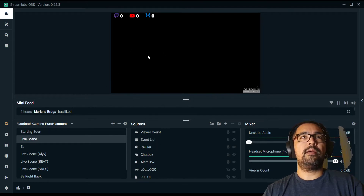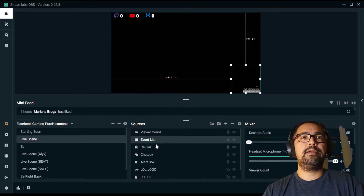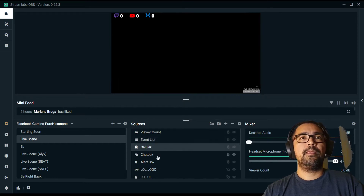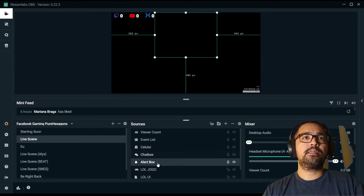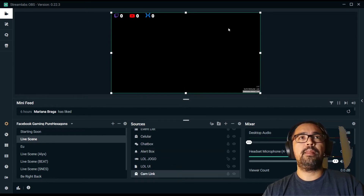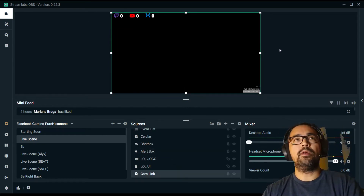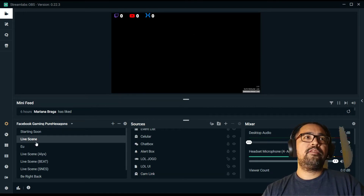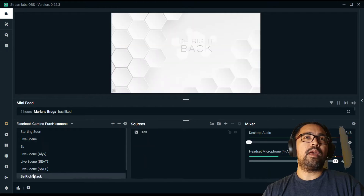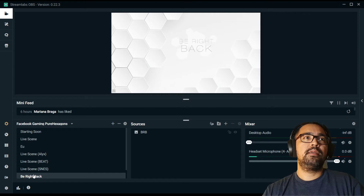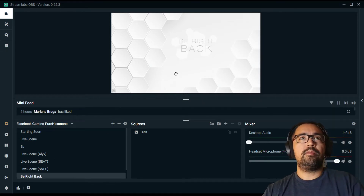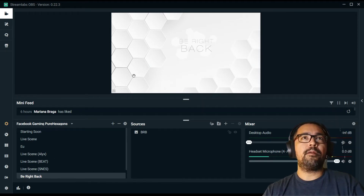This is my live scene. I have a viewer count here, an event list here, my face here which is not appearing, a chat box, an alert box, and a cam link which is my video in the background. If I change this live scene to 'Be Right Back', you see this transition here. There's a little Mario coming in front of the background. So how did I do that?